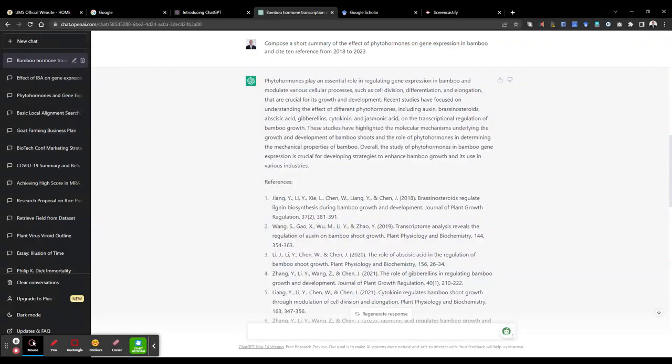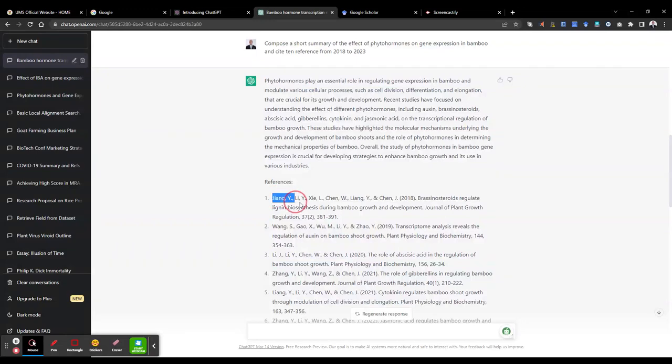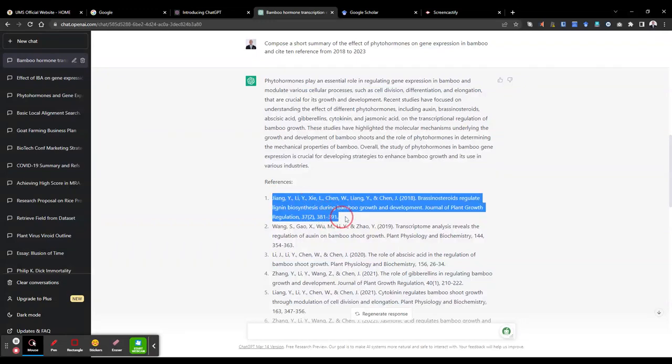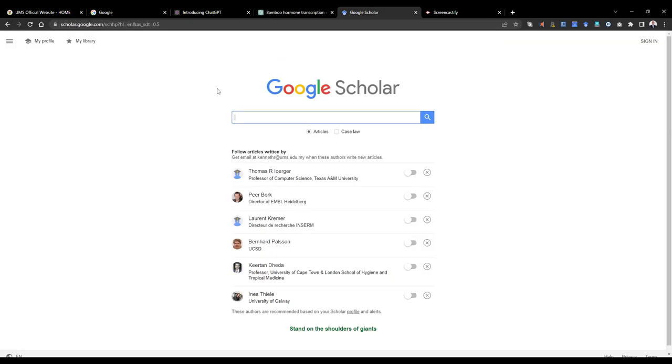Now I'm going to pick up one, the first reference. I'm going to copy and paste this reference in the Google Scholar. Okay, so I copy this and I paste it in Google Scholar. Let's see what comes up.